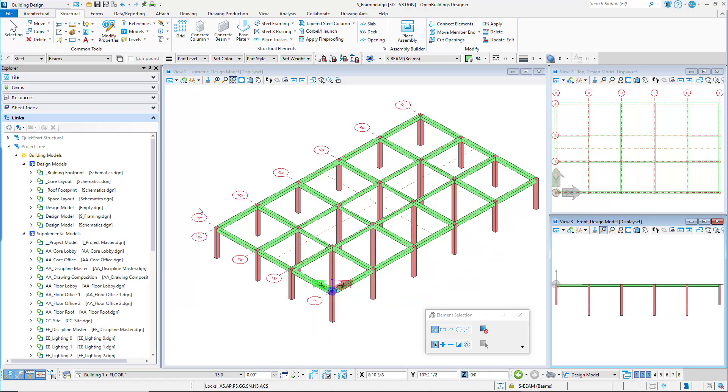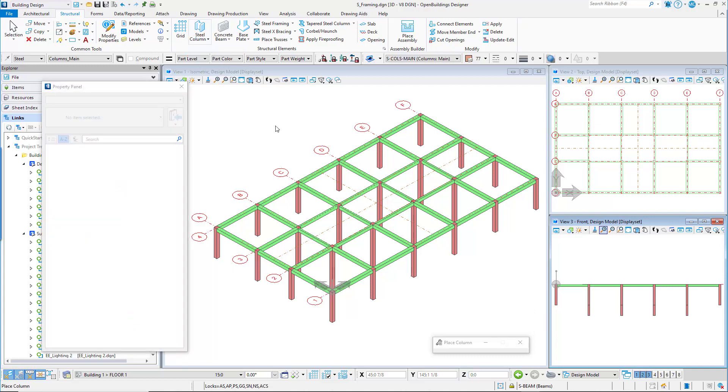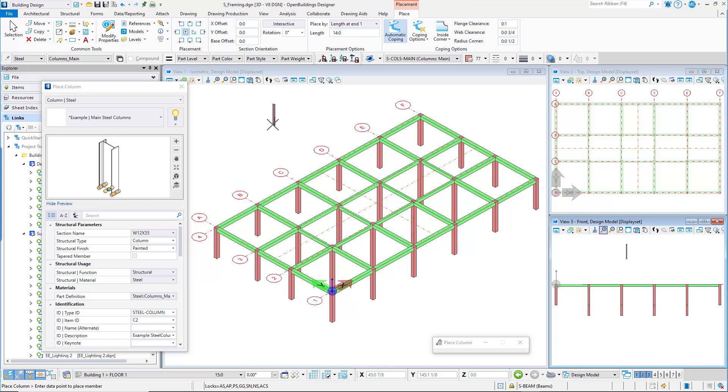Select the steel column tool from the structural tab on the ribbon. The property panel opens, showing the catalog properties for place column, and the ribbon now displays the placement place tab with options for the placement of the column.